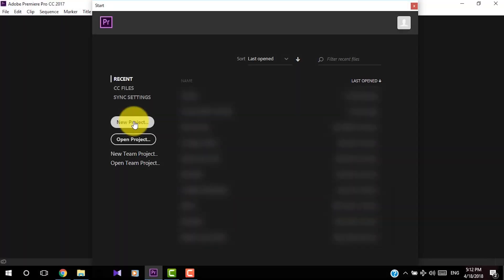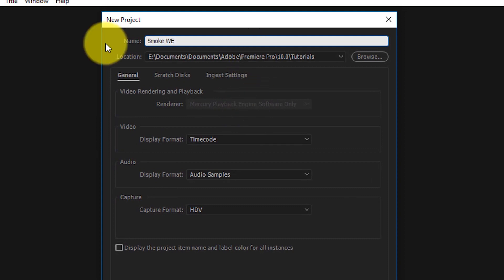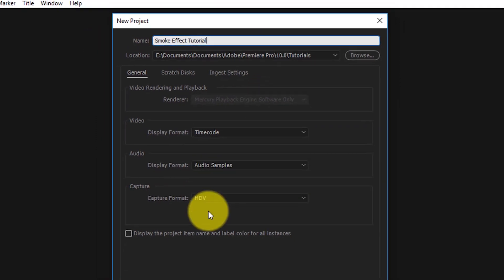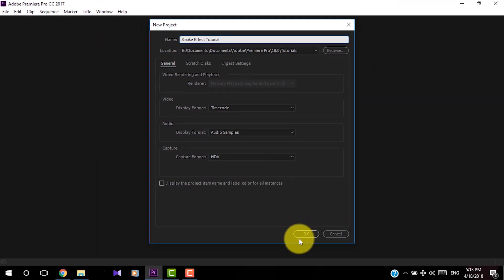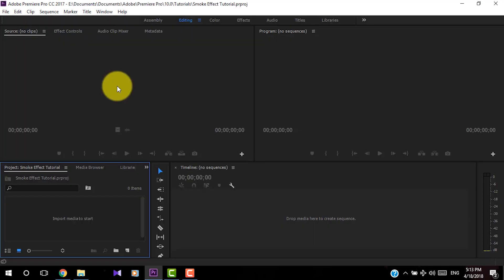Today we will talk about how to make this vivid color smoke effect with Adobe Premiere Pro. First, open Adobe Premiere Pro and start a new project, then type the name of your project, select a location, and click OK.